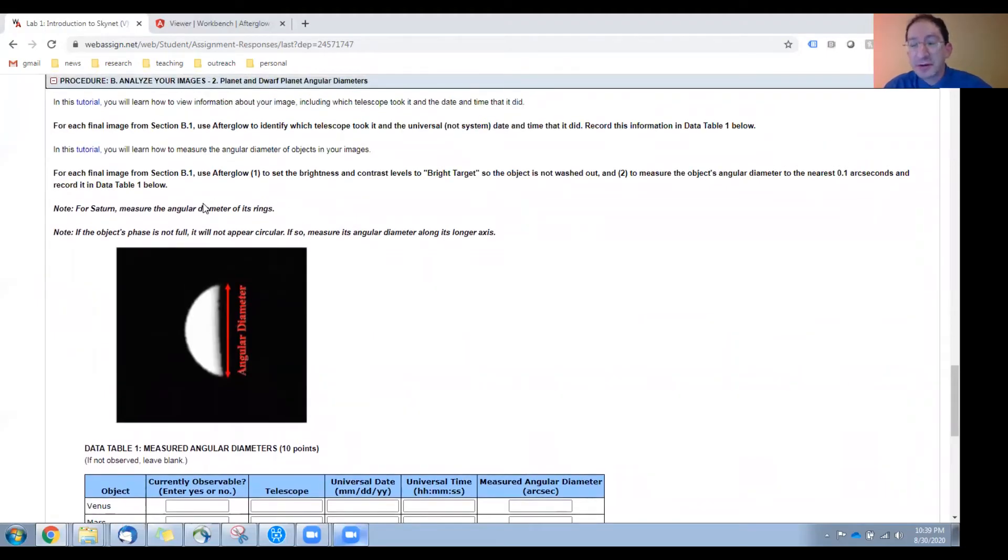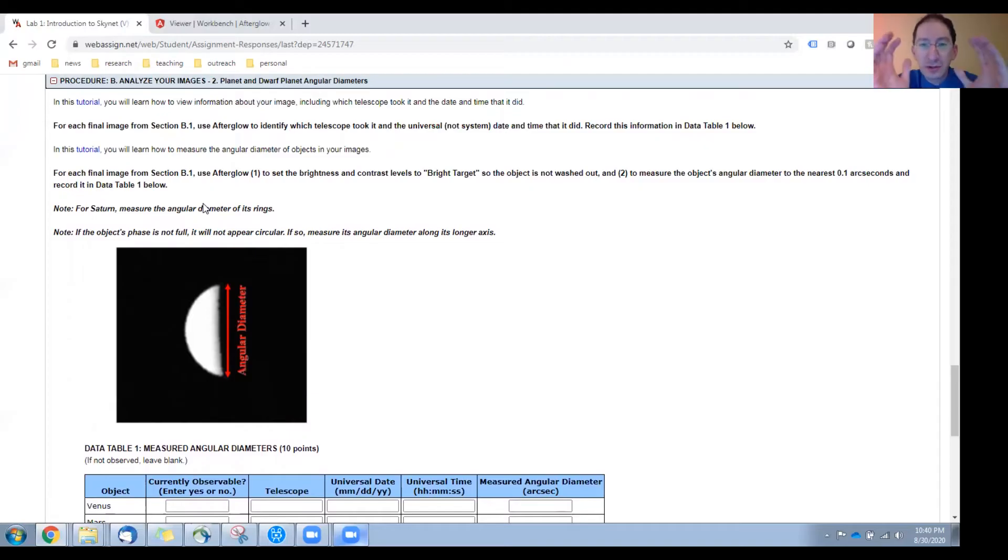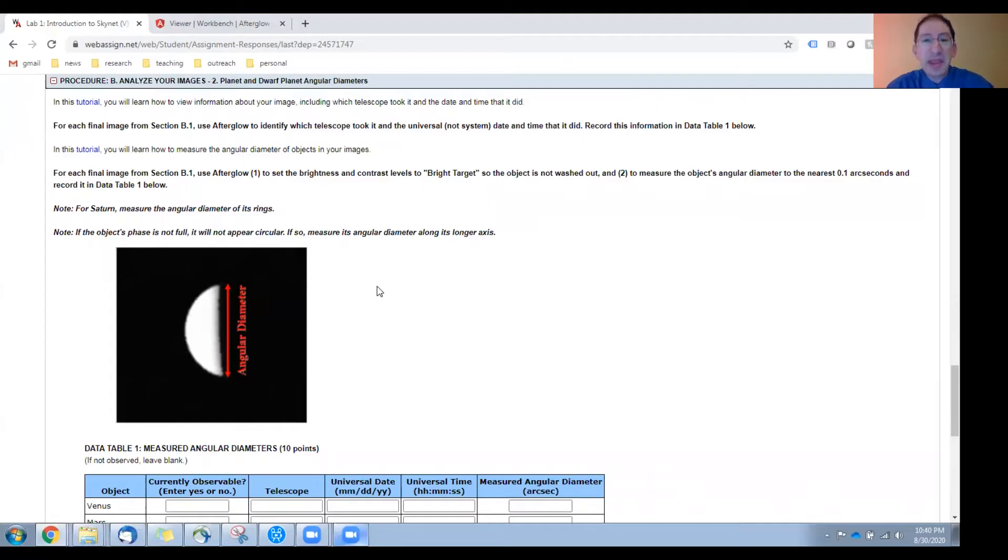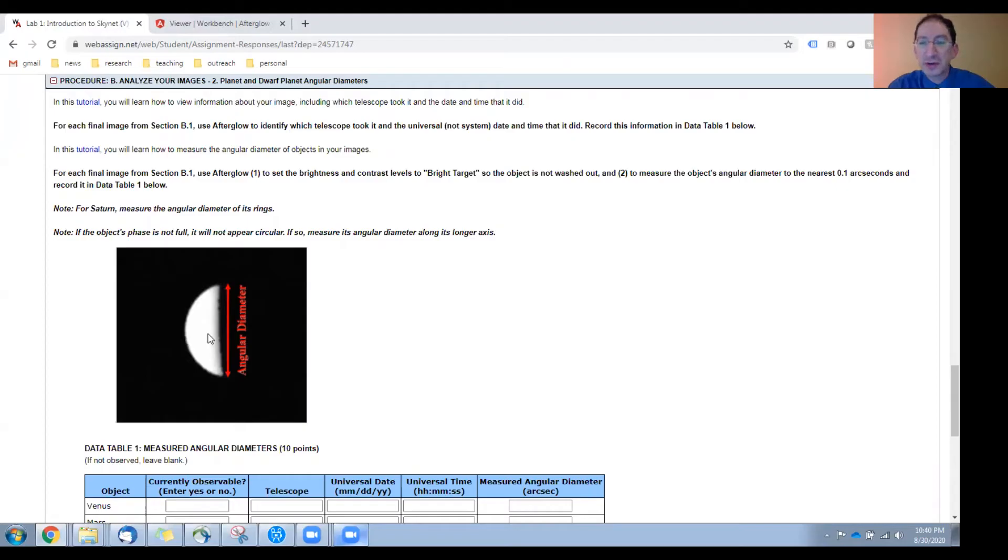Now, just a couple quick notes. In the case of Saturn, we're not going to measure the size of the world but the angular diameter of its rings. But for all the other worlds, just the diameter of the world. Also, some planets may appear to be in a phase, Venus in particular. In that case, you're going to measure the angular diameter from tip to tip, the long distance, not the short distance across, but the long distance from tip to tip.